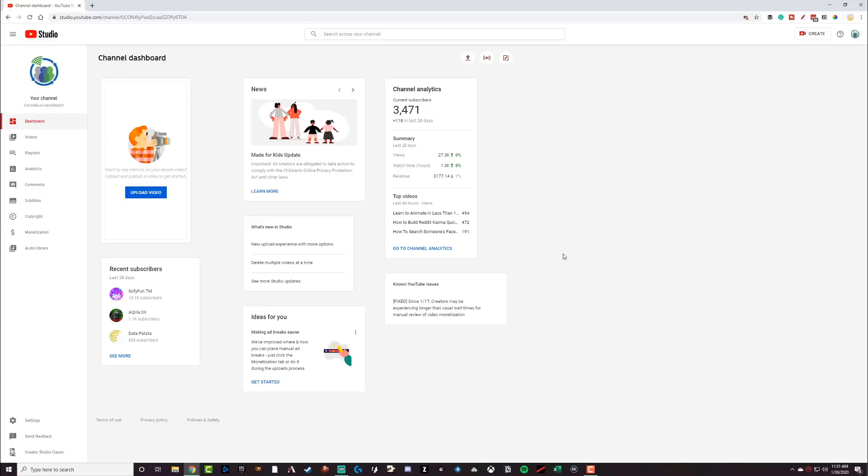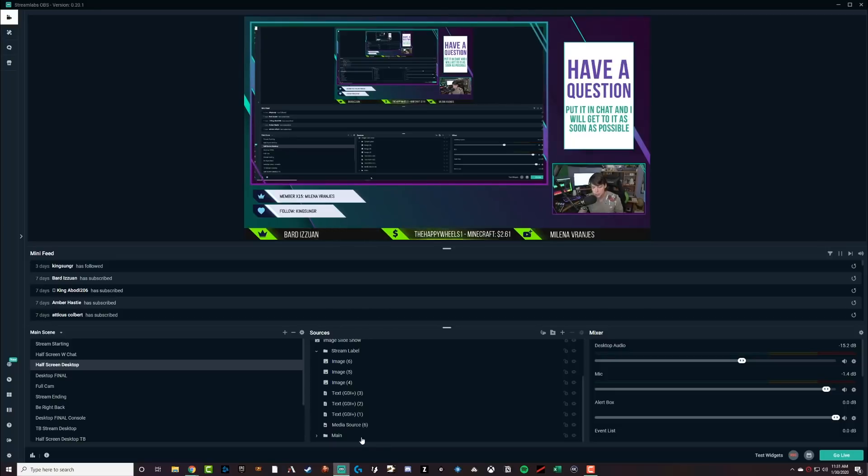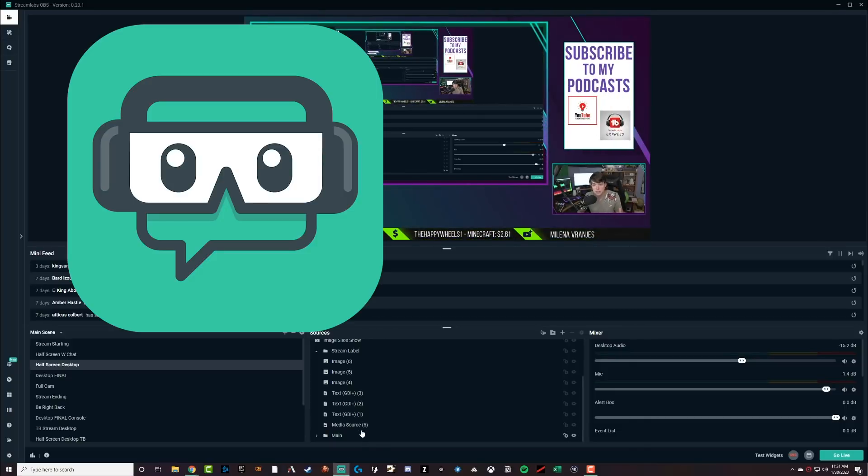You're going to need two different things. All of them are free, obviously a YouTube channel. And then secondly, you're going to need some form of streaming software. Now it doesn't matter which software you use. You can use slobs, which is what you see me using right here. Streamlabs OBS. That's free. You can use OBS.